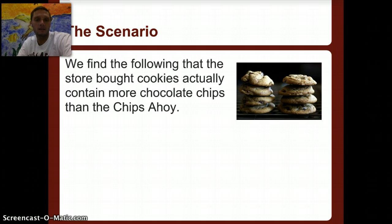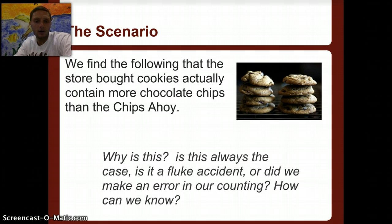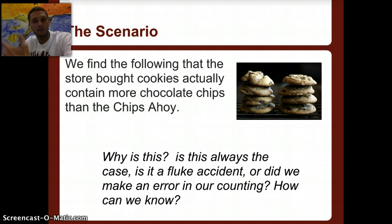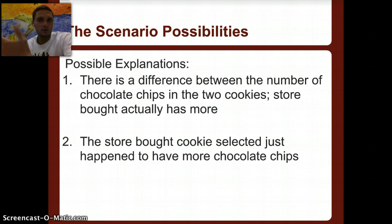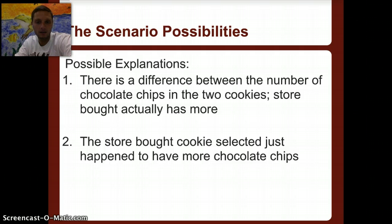Suppose we find that store-bought cookies contain more chocolate chips than the Chips Ahoy brand. Is that always the case? We can use statistics to help answer that question — to see if this is a fluke or if it's always true. There are two possible explanations: one, there's a real difference; or two, the store-bought cookie selected just happens to have more chocolate chips and it's just a fluke.